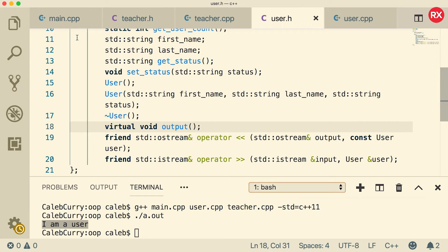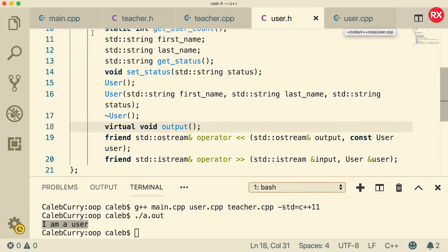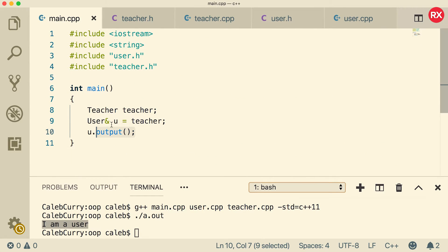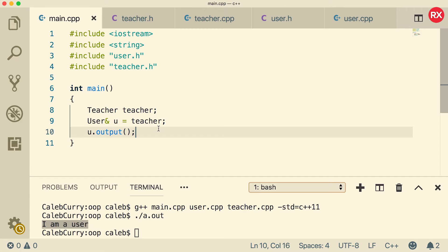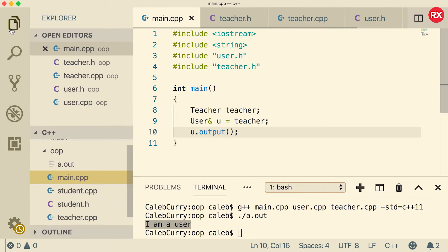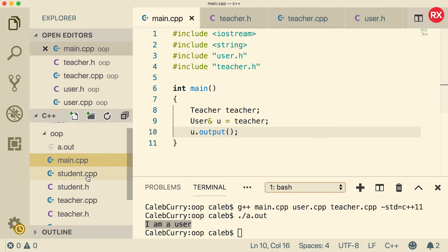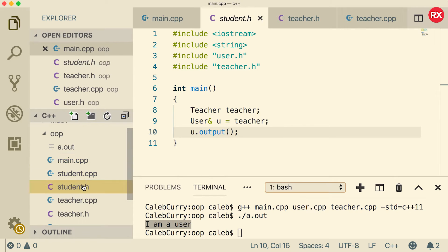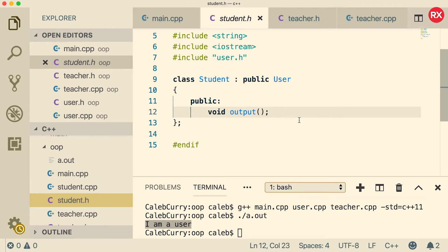The cool thing here is that you can create other subclasses of user and they will always do the child version of the method call. So in other words, we can create a bunch of subclasses that all inherit from user. We can treat them as users, but they will do the subclass versions of the methods. So to go through another example of this, I created another file. And this is a student. And this is what it looks like. Very similar to the teacher.